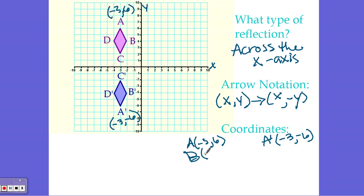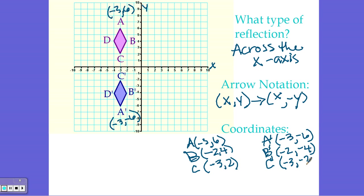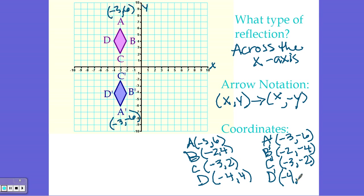Point B is at negative 2, 4, so B prime should be at negative 2, negative 4 — let's check: negative 2, negative 4, that's B prime. C is at negative 3, 2, so C prime is at negative 3, negative 2. D is at negative 4, 4, so D prime — X value stays the same, Y value changes sign — is at negative 4, negative 4, which is exactly where we find point D prime.